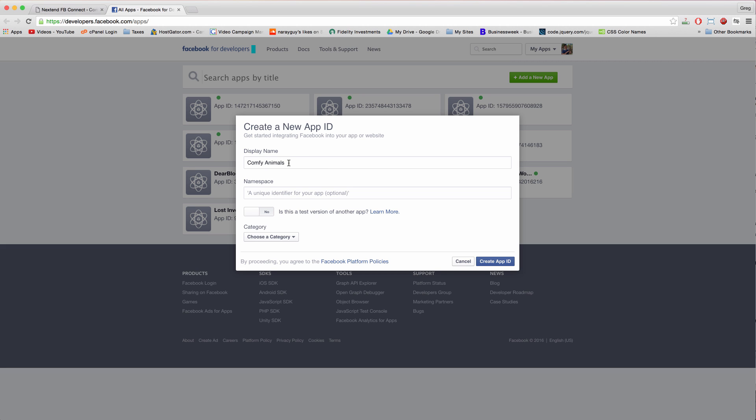And so you want this to look credible and match your site. You don't want it to say something like underscore or you know Greg's test, something like that, because then they'll probably just deny it and they won't log in on Facebook. So make the display name the name of your site.